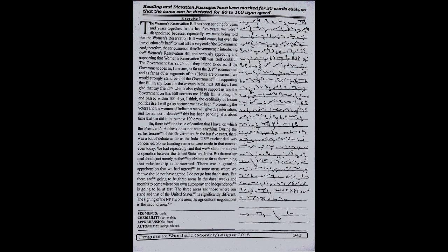Sir, there is one issue of caution that I have on which the President's address does not state anything. During the earlier tenure of this government in the last five years, there was a lot of debate as far as the Indo-U.S. nuclear deal was concerned. Some taunting remarks were made in that context even today.